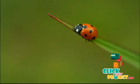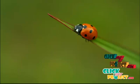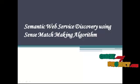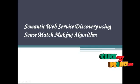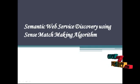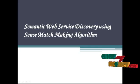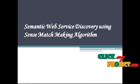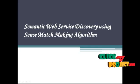Hi, welcome to ClickMyProject.com. Now we see the project Semantic Web Service Discovery Using Sense Match Making Algorithm.